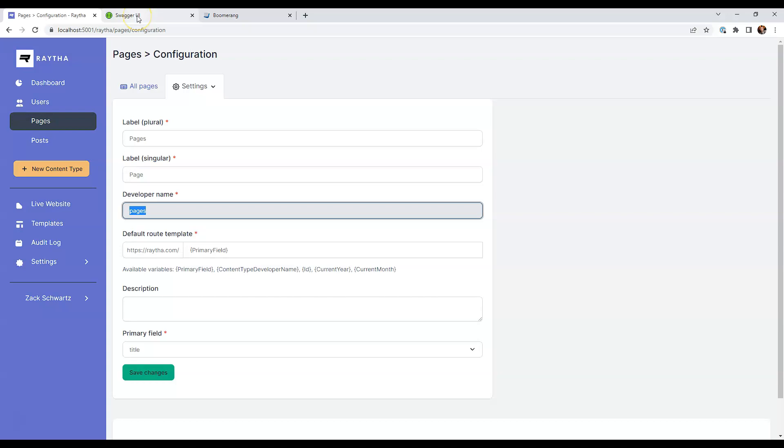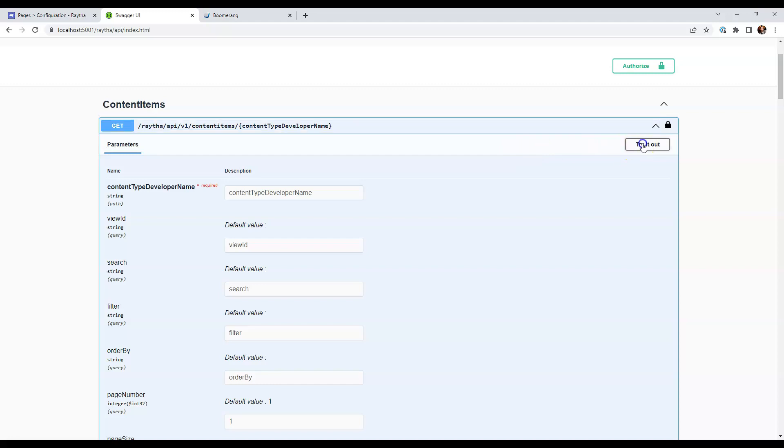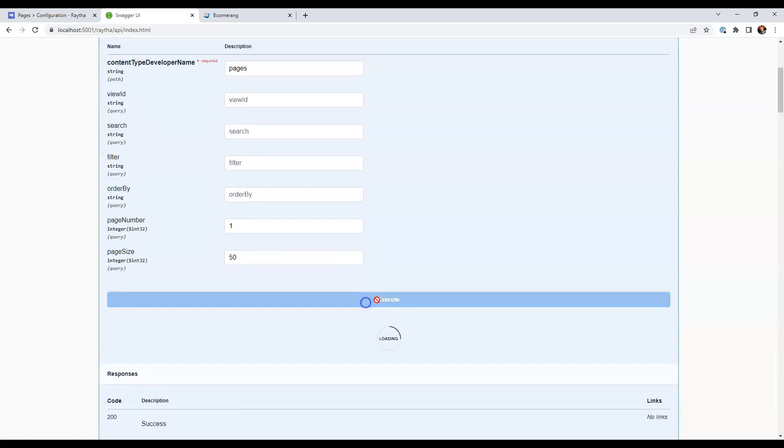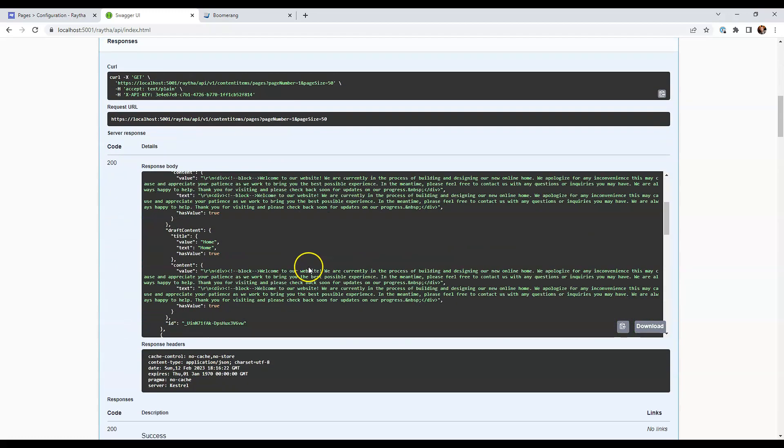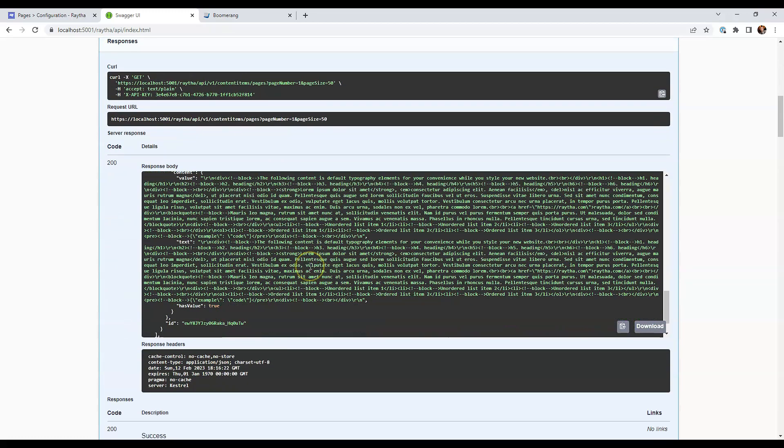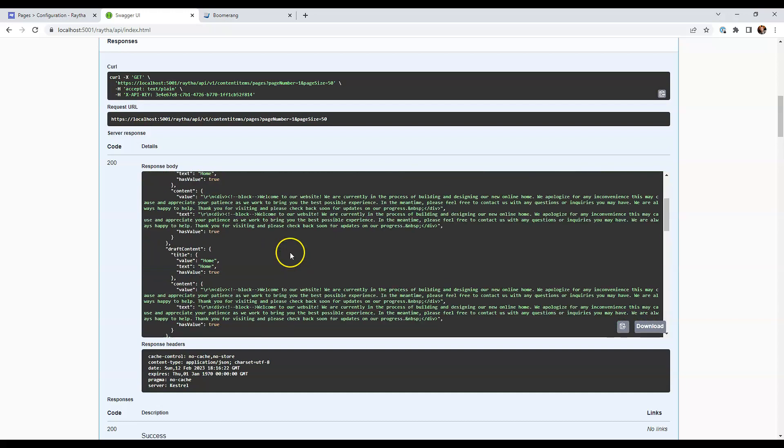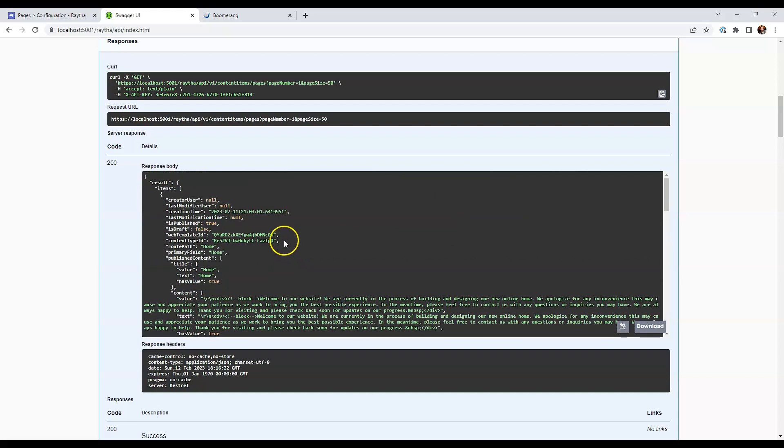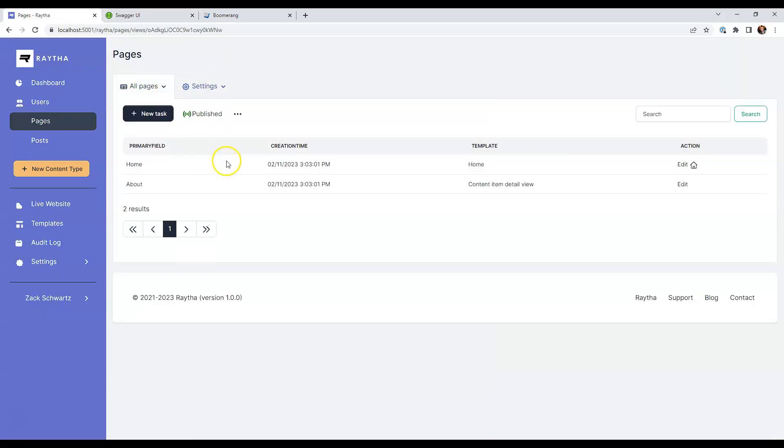So I'm going to go back here and we're going to expand out this get request. Click try it out and type pages and execute. And we get the two pages that we have here as a JSON response, the same pages that are shown here.